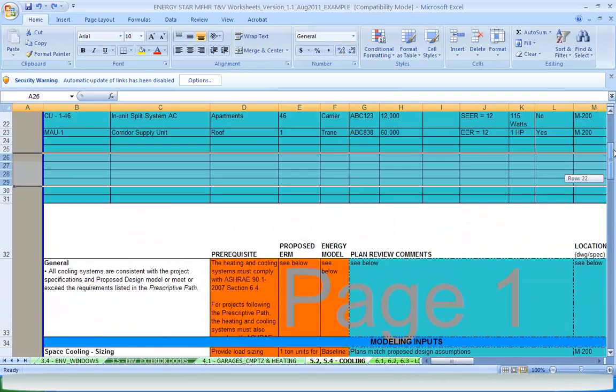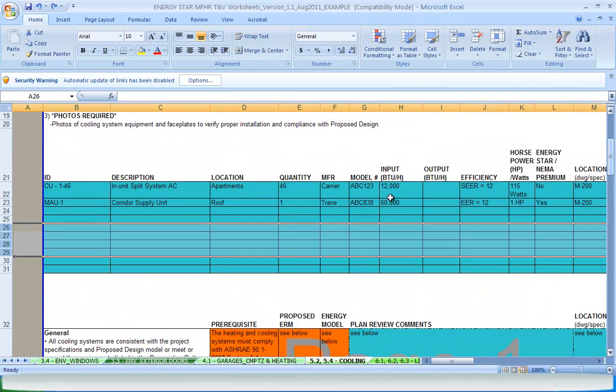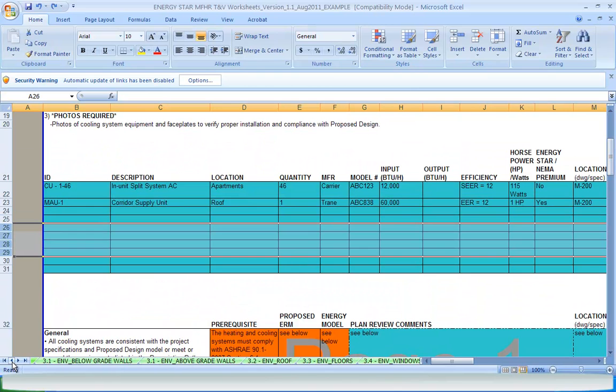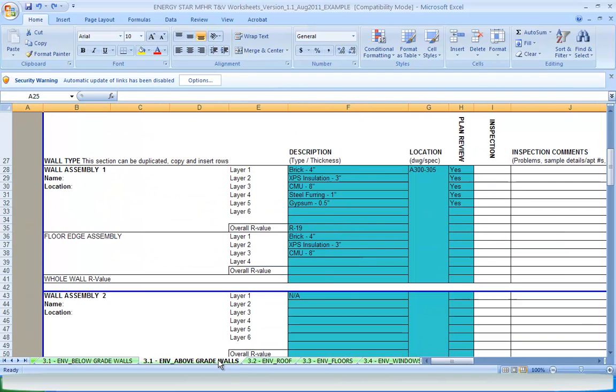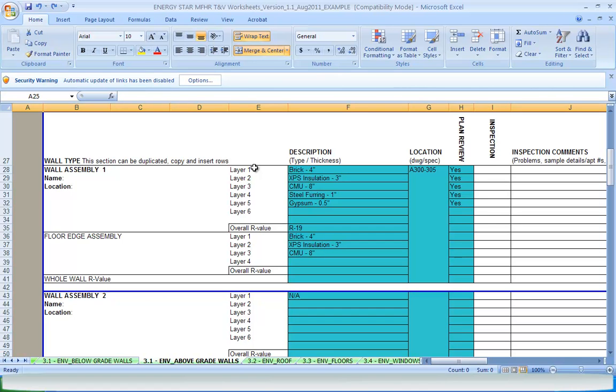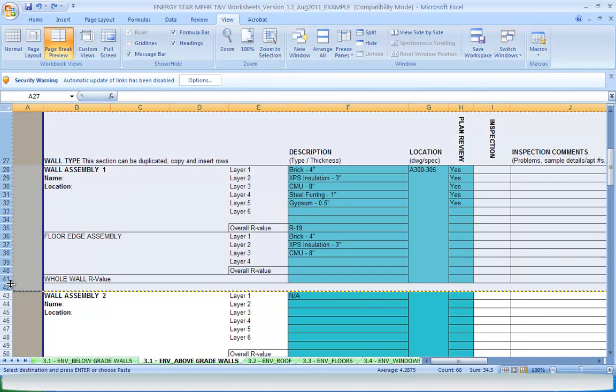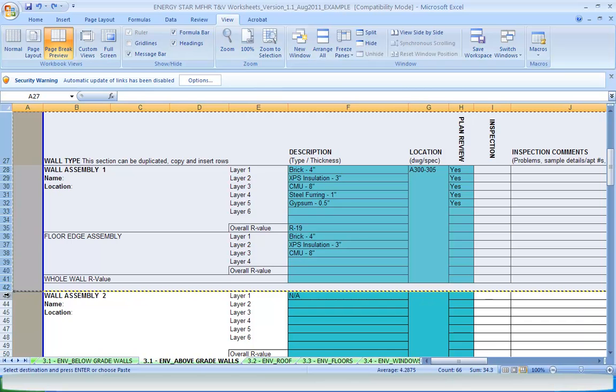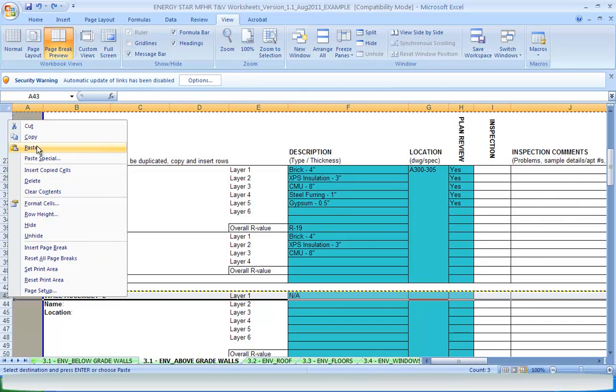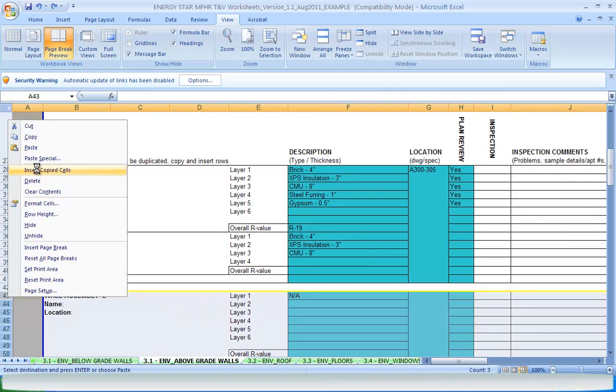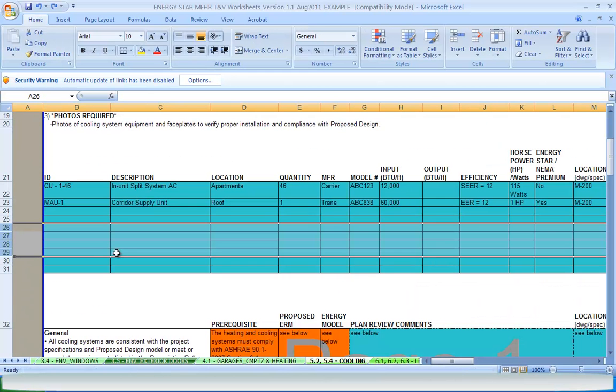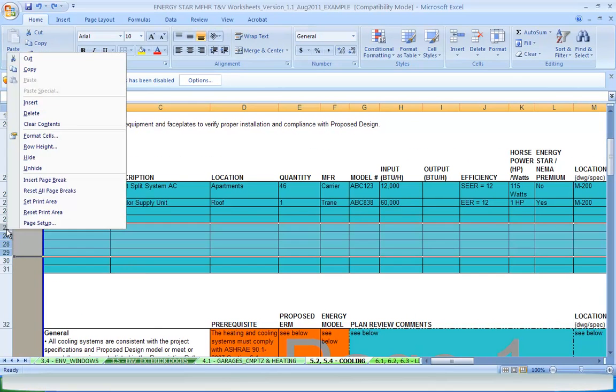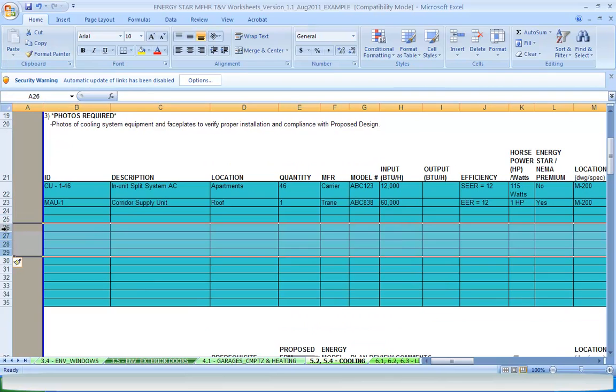Some worksheets have schedules for building envelope assemblies or HVAC equipment for easier tracking of characteristics specific to that type of equipment. Another example is the above-grade wall worksheet. Here there is a schedule set up for two different wall types with a separate assembly for floor edges. This can be used to look at the R-value of each individual layer as well as calculate the total effective R-value of the wall and floor edge assemblies. These rows have been left unlocked so they can be copied for multiple assemblies or rows can be inserted for additional equipment for the HVAC protocols.